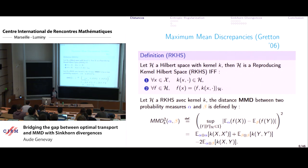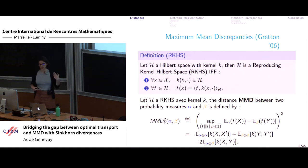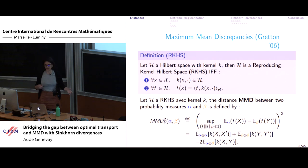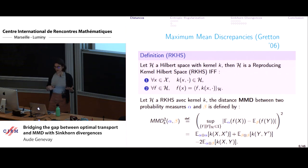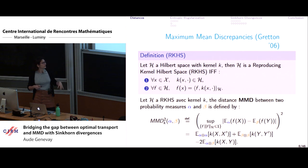This falls under the framework of integral probability metrics, where you can use other classes of test functions. For instance, if you take one-Lipschitz functions, you recover the 1-Wasserstein distance. If you take functions upper-bounded by one, you recover total variation. It's a flexible framework.